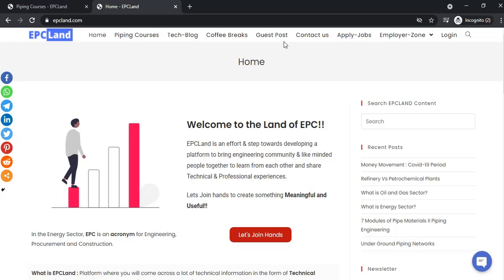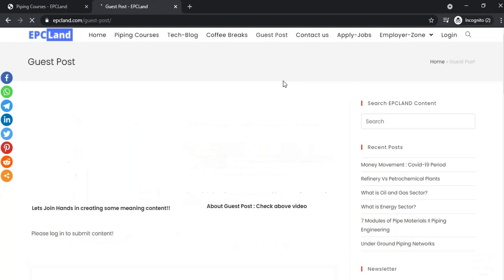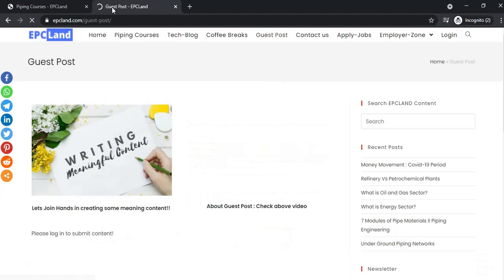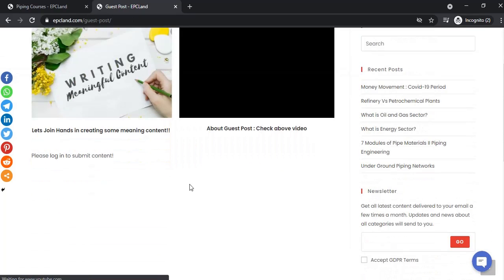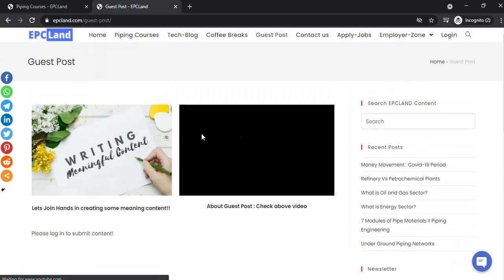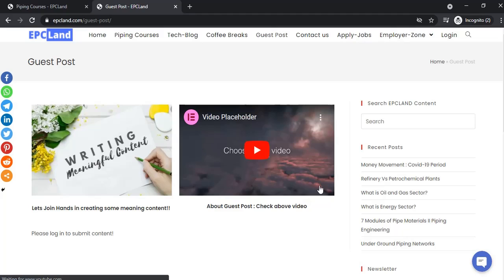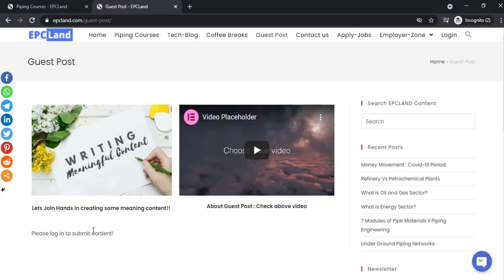In this section, let's see how to utilize the guest post feature. Once you click on it, you'll be taken to the guest post page where you'll find a video showing how to create a post in detail. To create a post, you have to login first.